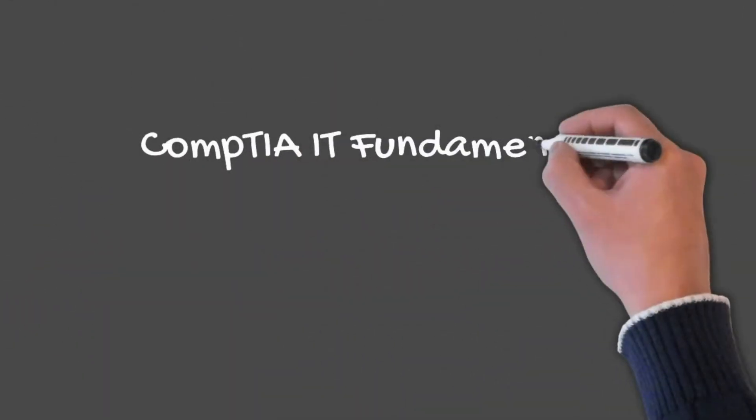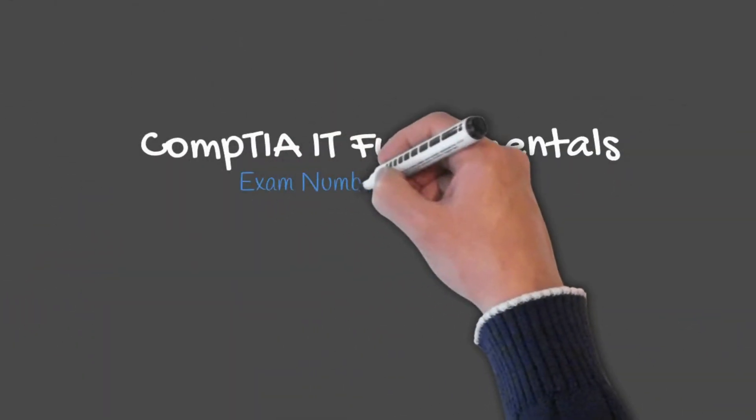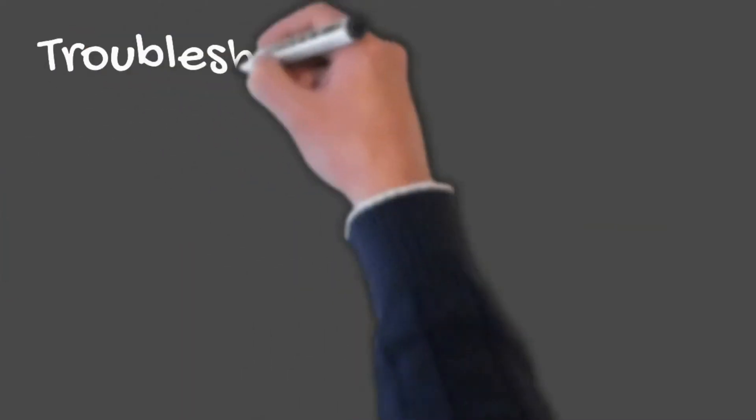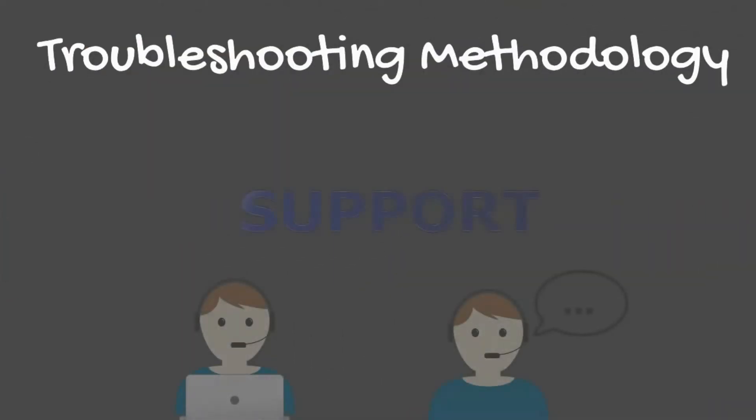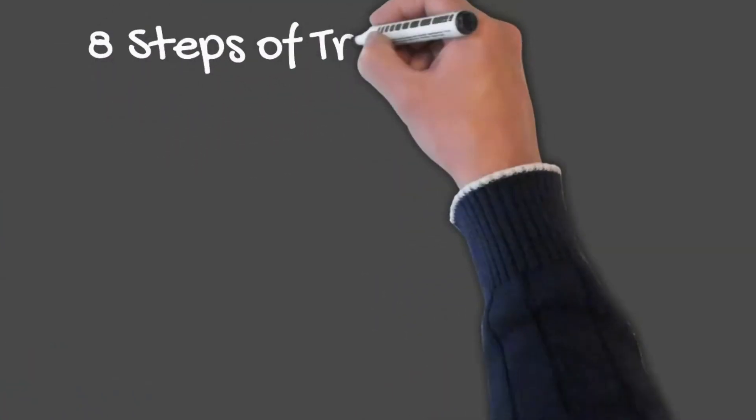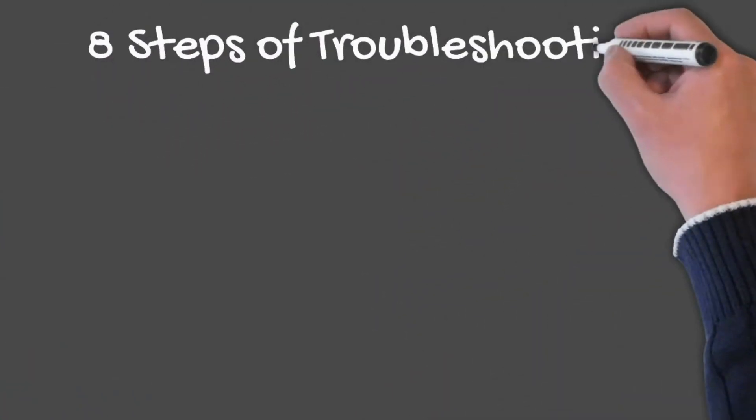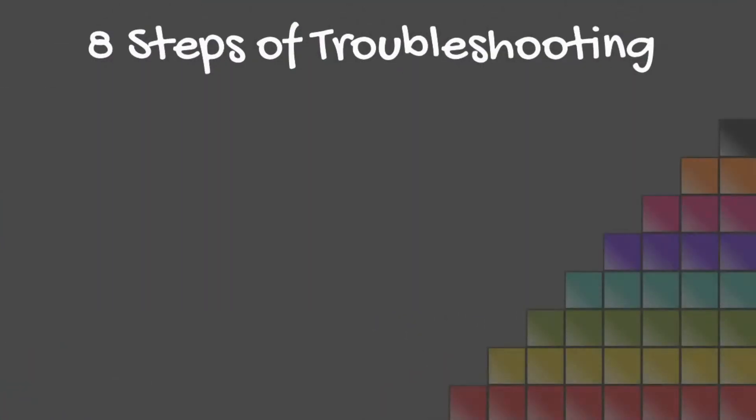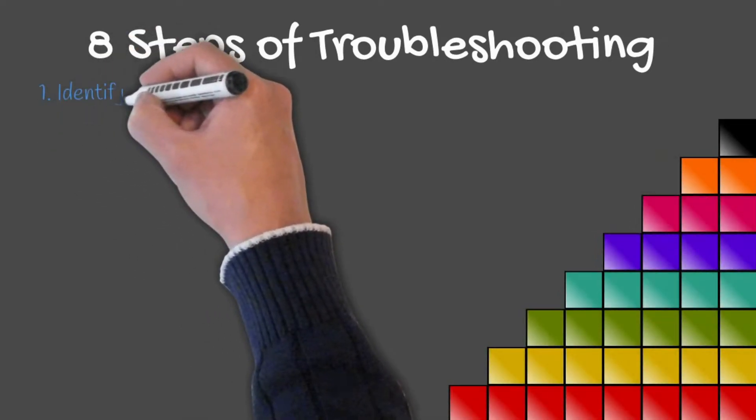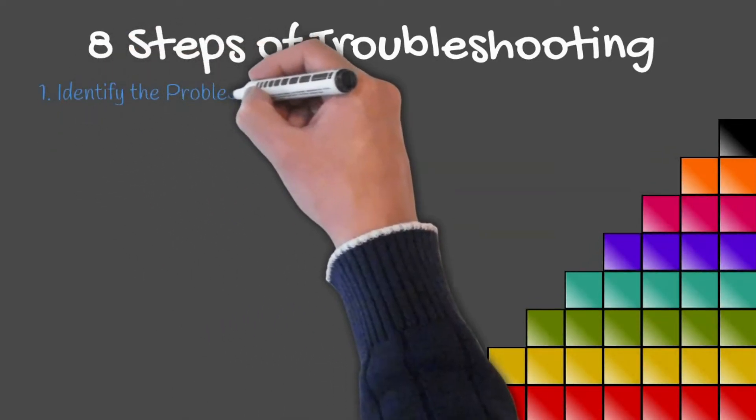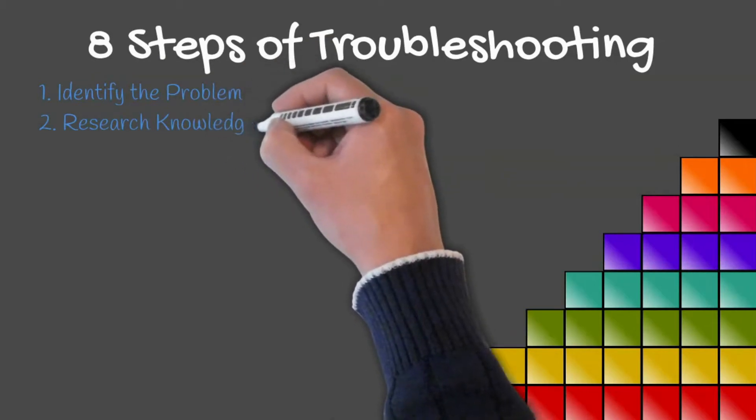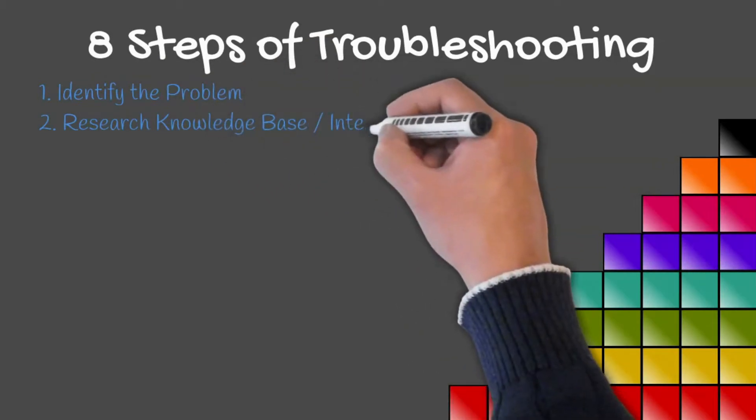Welcome back to your CompTIA IT Fundamentals training course. To finish off Domain 1.0, we will talk about troubleshooting methodology. Troubleshooting can be broken down into eight steps: identify the problem, research the knowledge base and internet, establish a theory of probable cause,